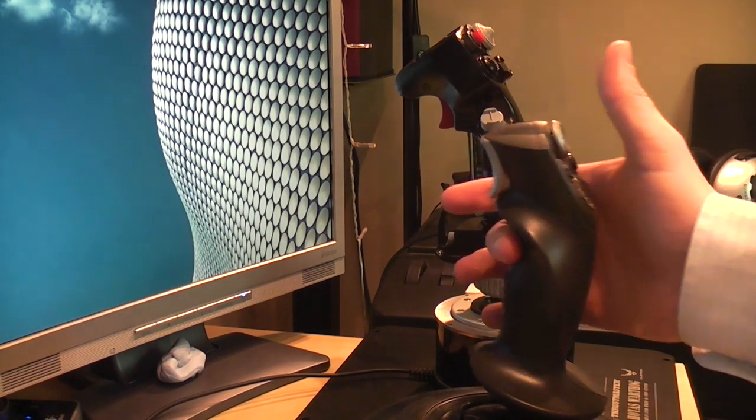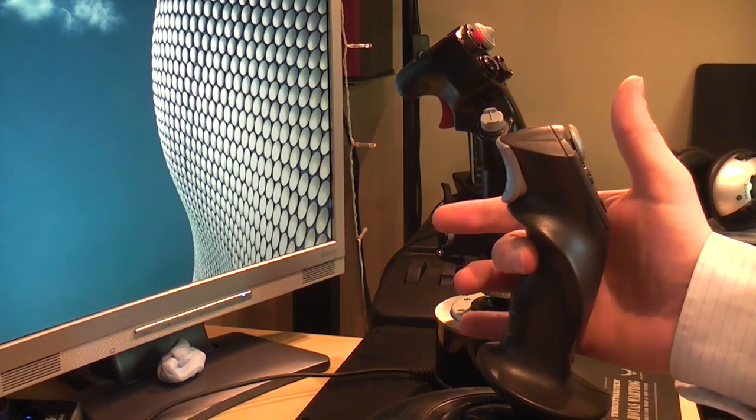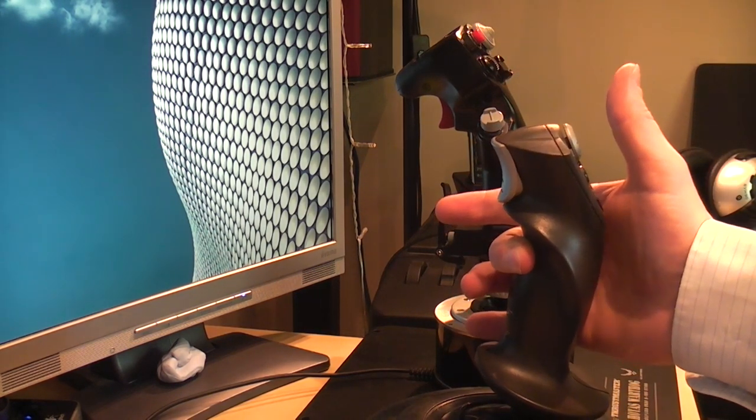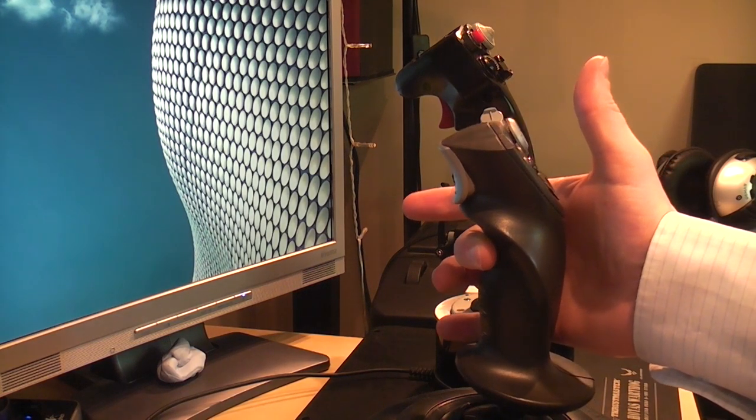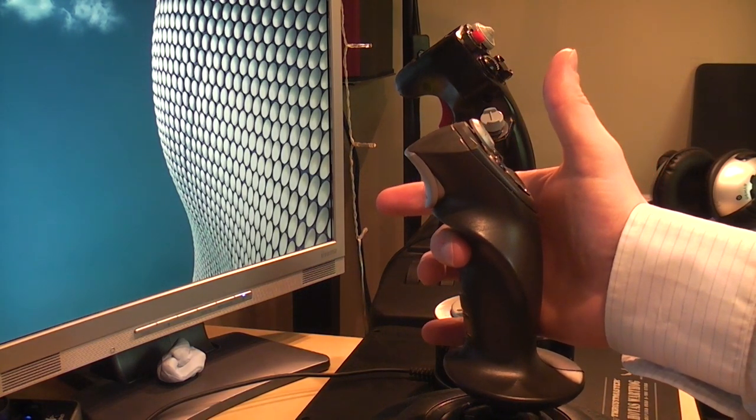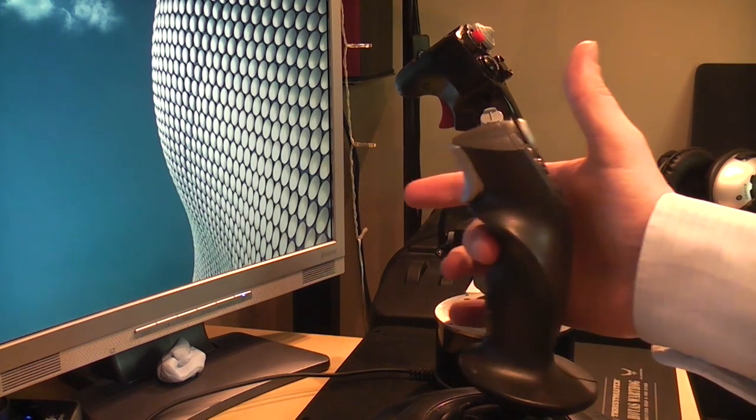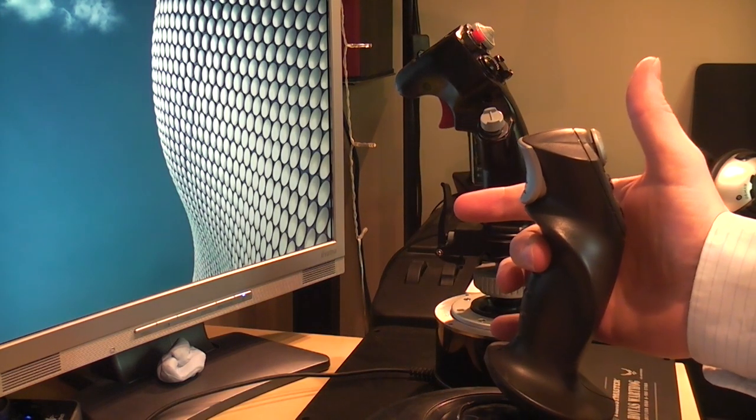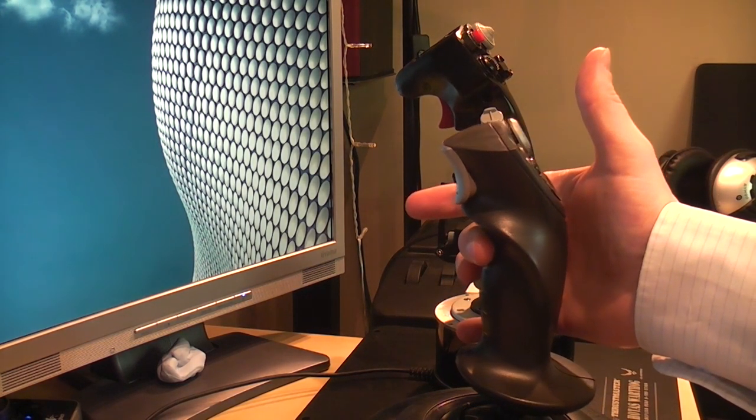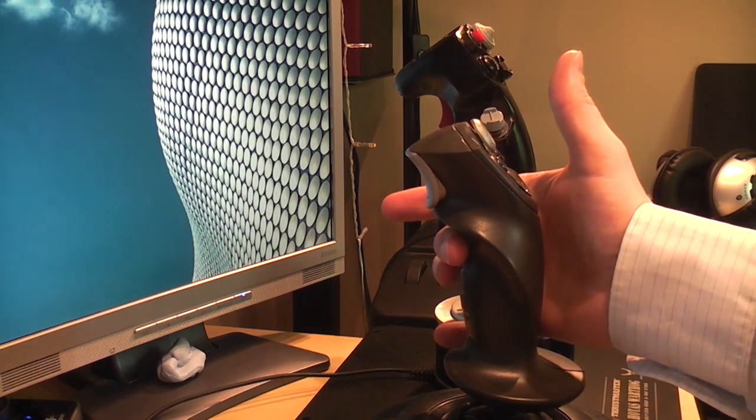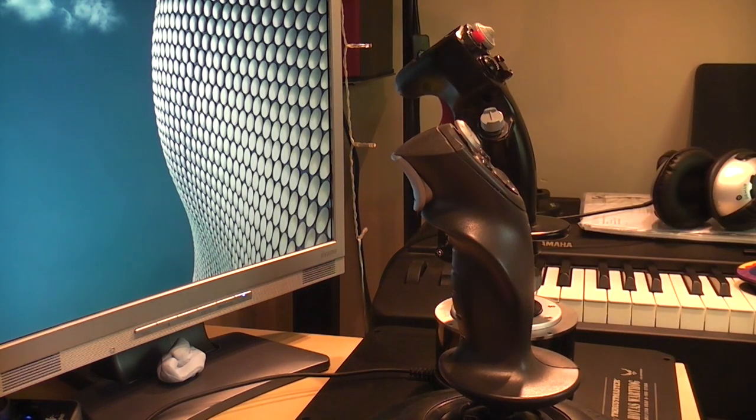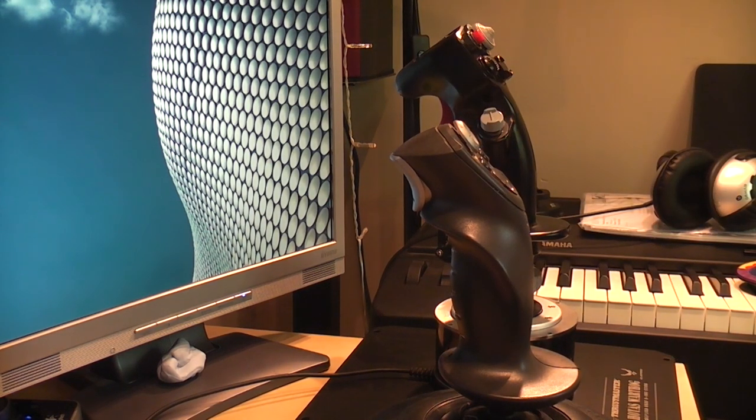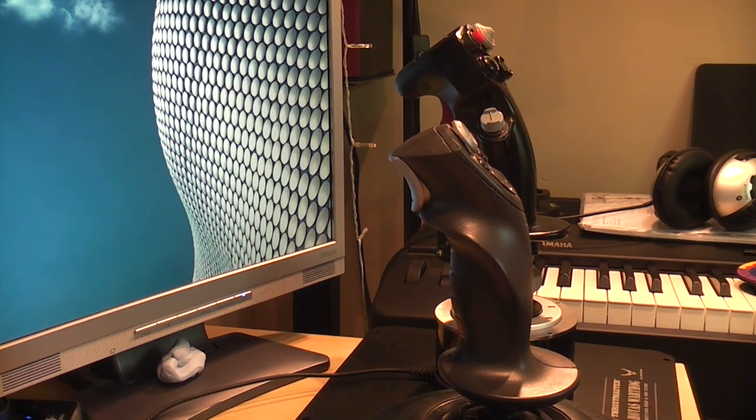Hmm, do that again. Again, it's pretty smooth really, and that's with a motor driving it back rather than a spring.